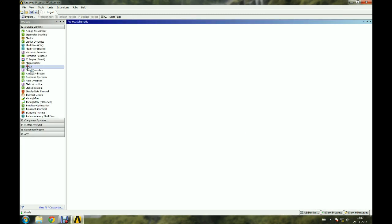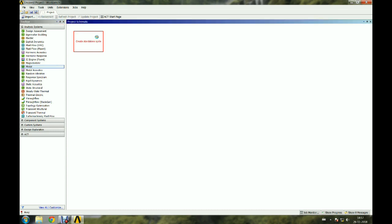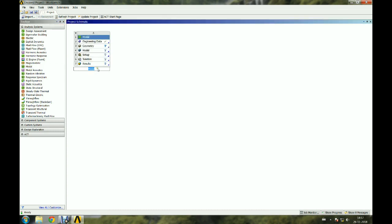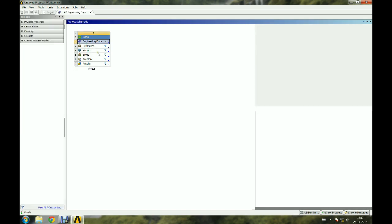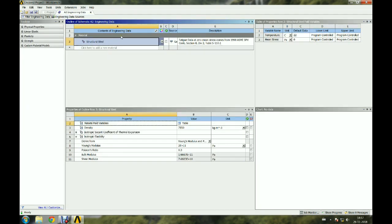Double-click or drag and drop the modal analysis module from the toolbox to create the modal analysis model. Material data can be edited by selecting the Engineering Data option if required.